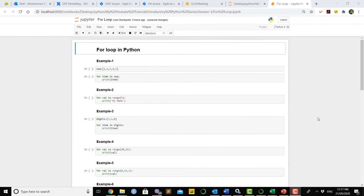Hello guys, in this video we're going to talk about for loop, while loop, and range. First, let's see how for loop is working. I will use some examples in this video and explain from the examples.